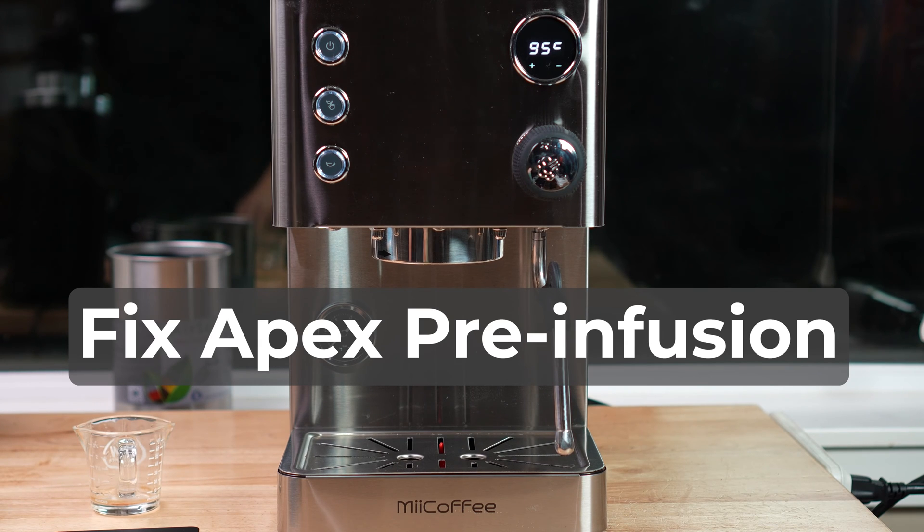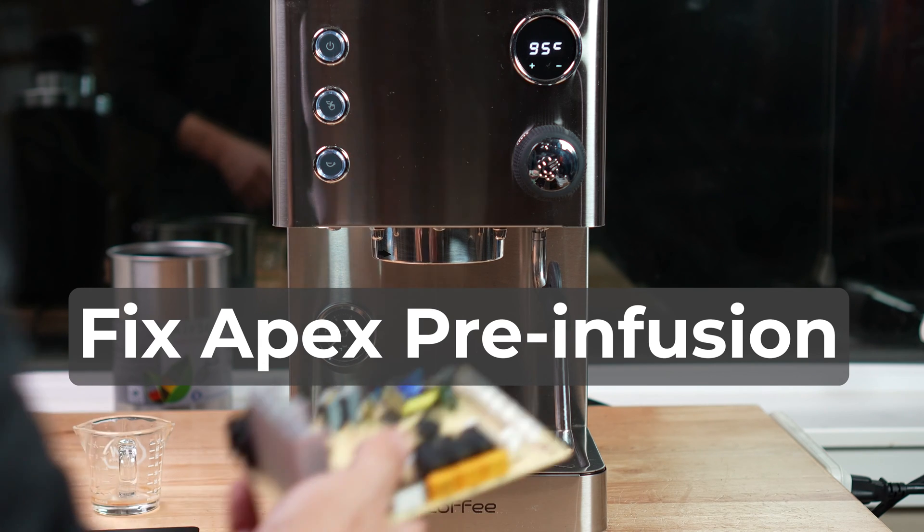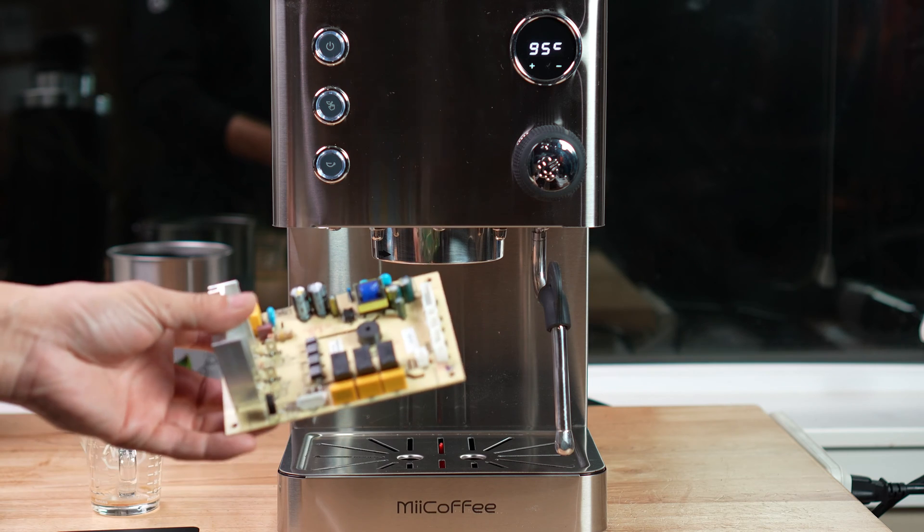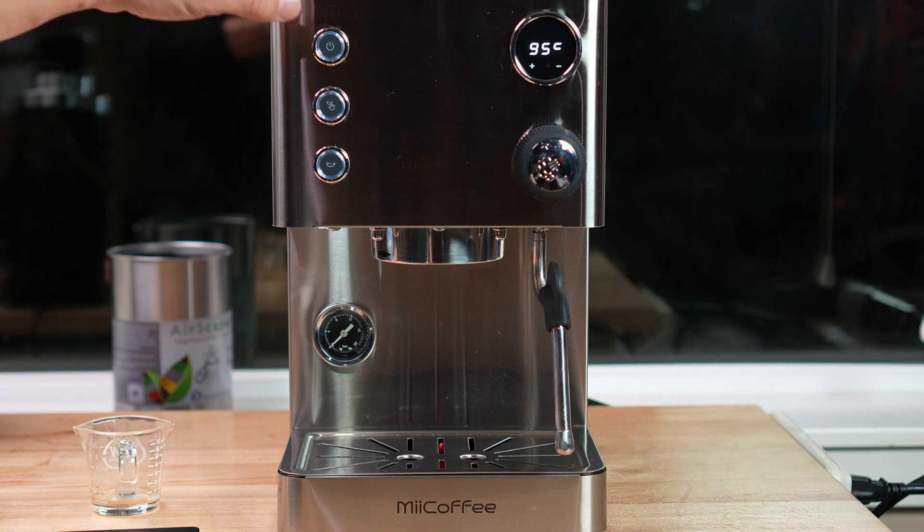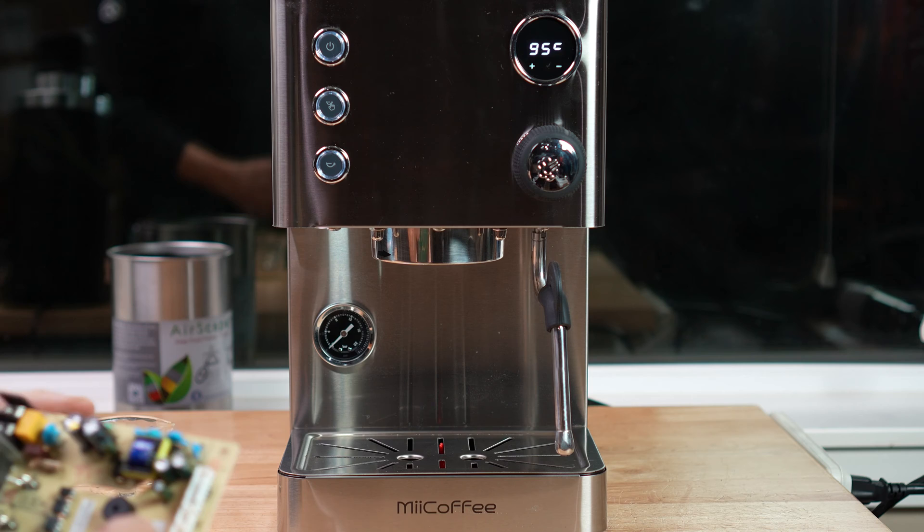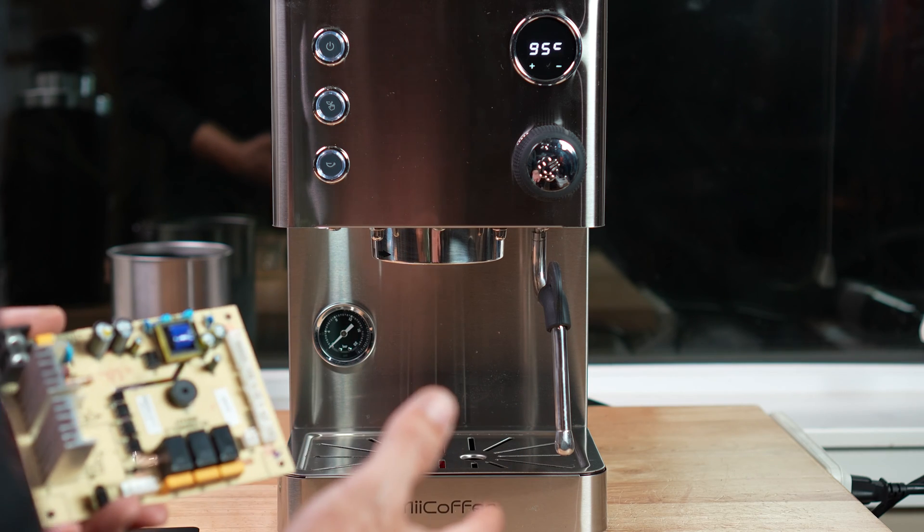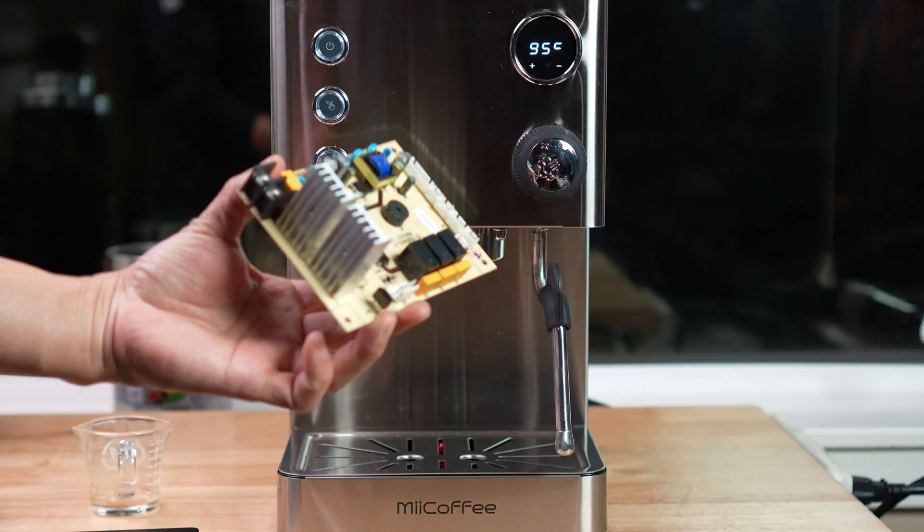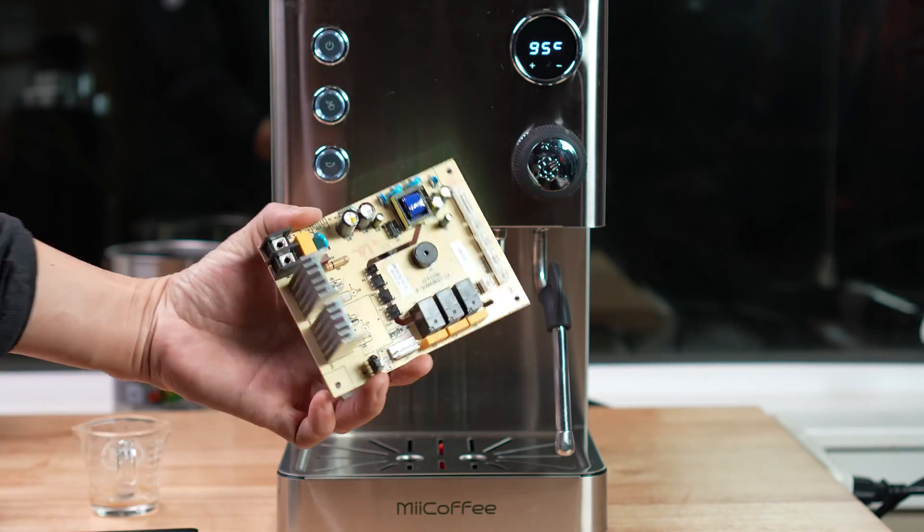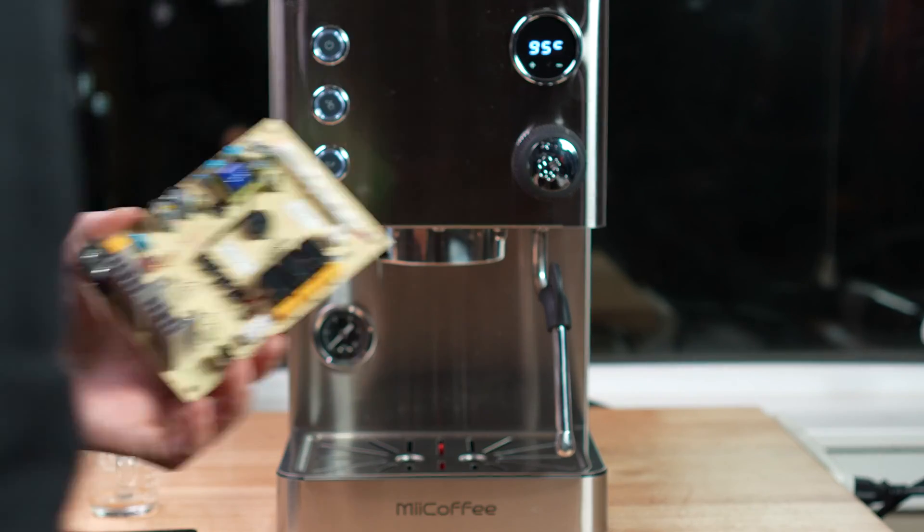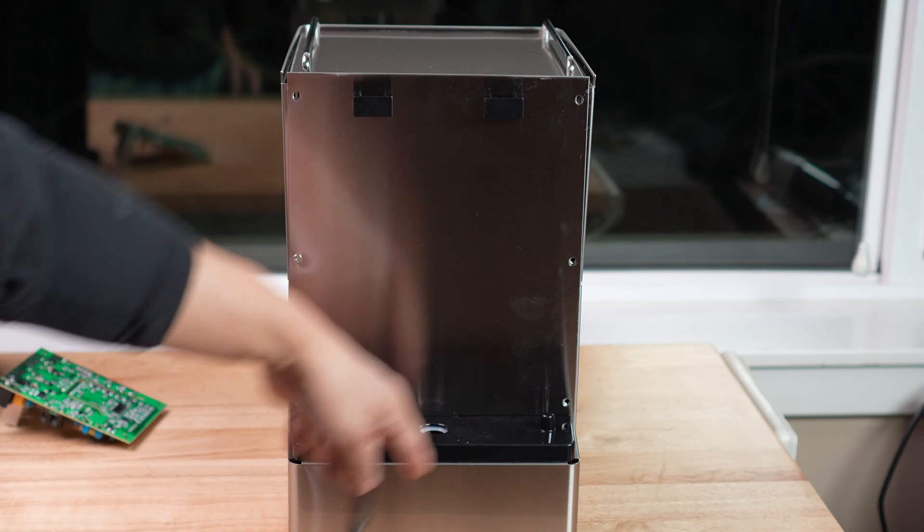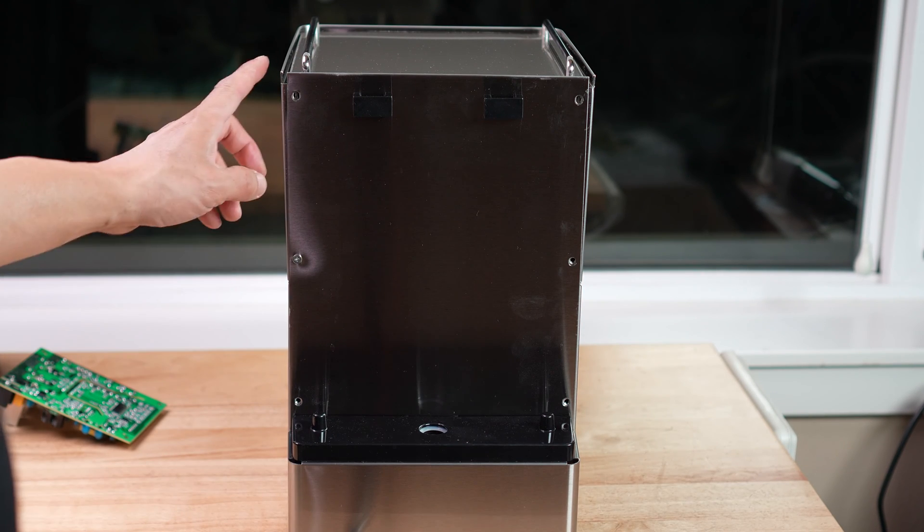Okay, this video we're going to talk about fixing the current version of Apex for the pre-inflation issue. Basically we need to swap a control board. This is the back of the Apex machine. Basically I need to take this back panel off. There were six screws right here, already took off five.